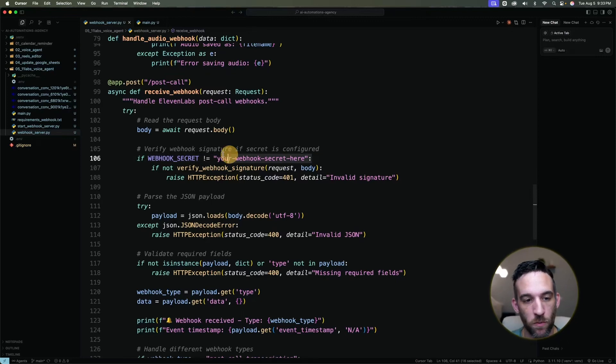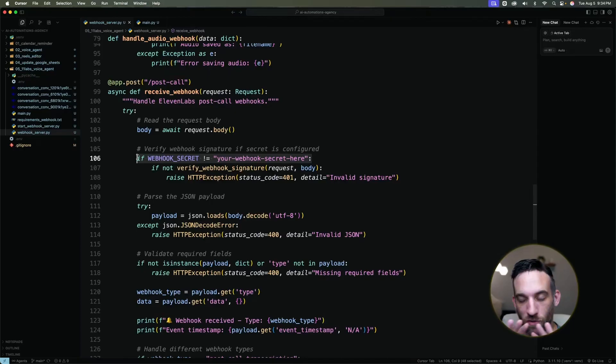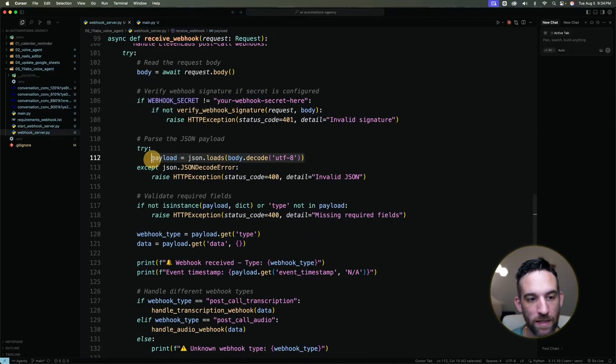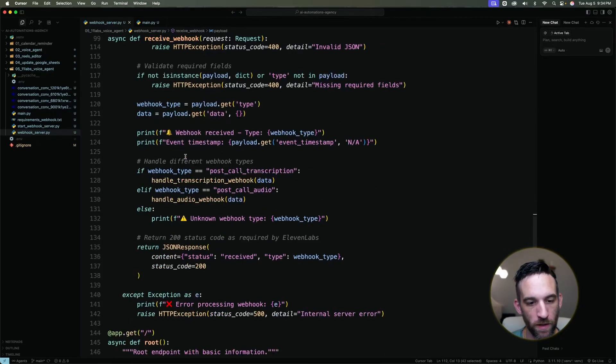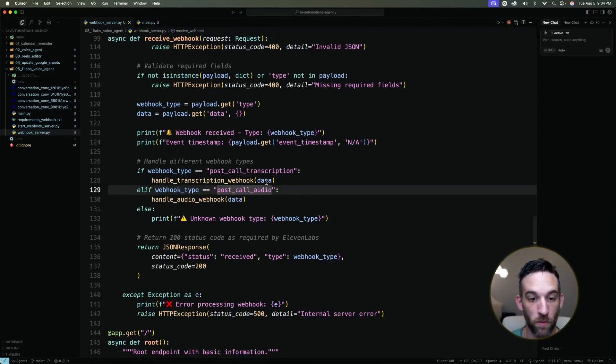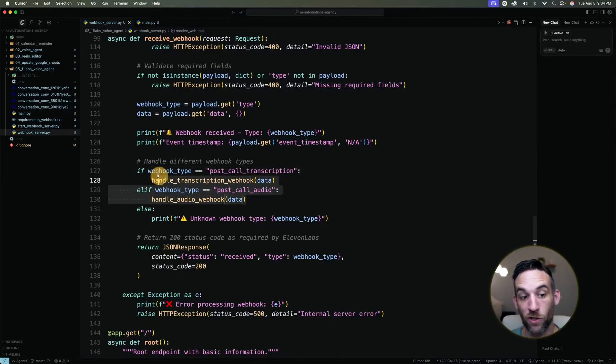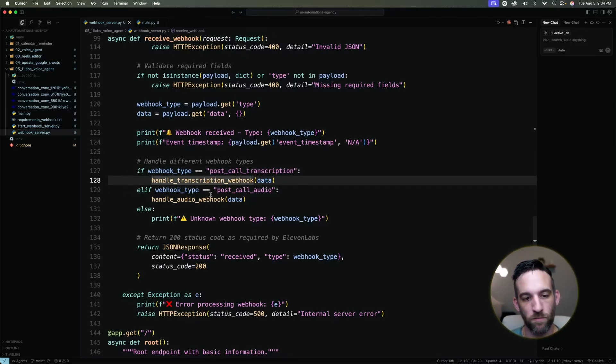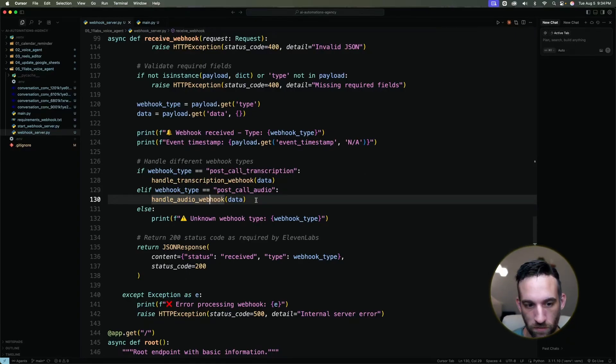So you have to have a webhook secret, whether you're using code or no code, it doesn't matter. You should always use webhook secrets. Then we're basically getting the payload from that webhook, then we're deciding if it is a call transaction or just a post call transcription or post call audio, it could be both by the way. And then we're going to handle taking that transcription and also handling the audio.